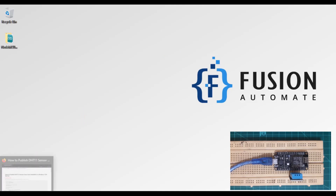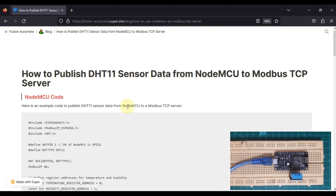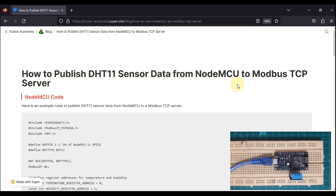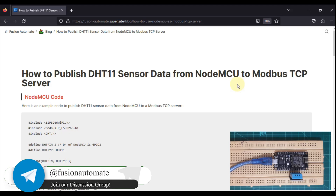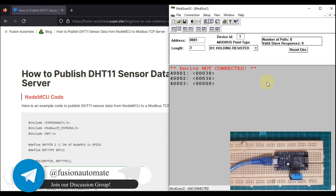Hi everyone, and welcome. In this video we are going to see how we can publish our DHT11 sensor data from a NodeMCU device to a Modbus TCP server. NodeMCU will act as both a Modbus TCP server and a Modbus TCP client. It will start a Modbus TCP server inside it, publish DHT11 sensor data into that server, and through the ModScan application on a laptop we can read those data.